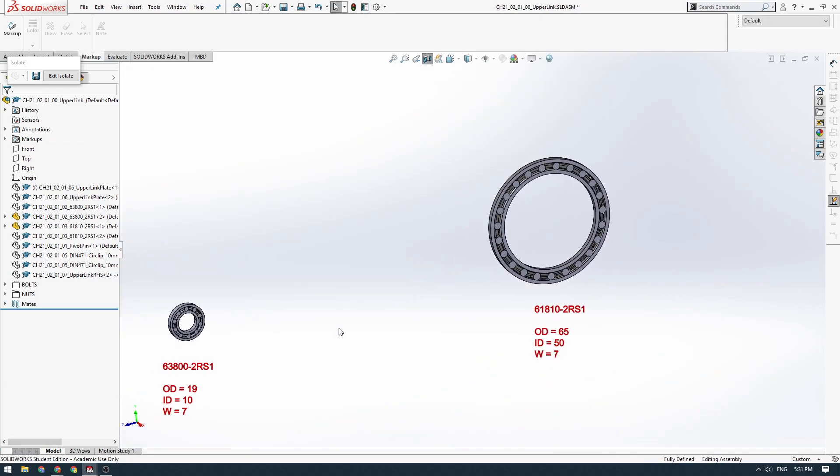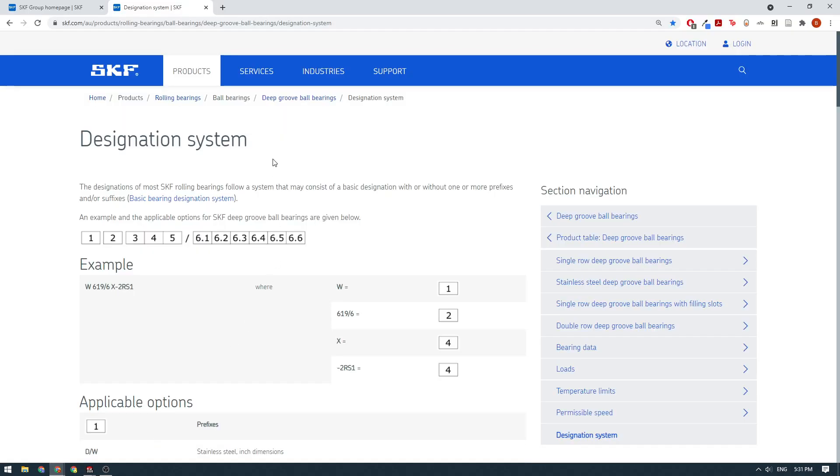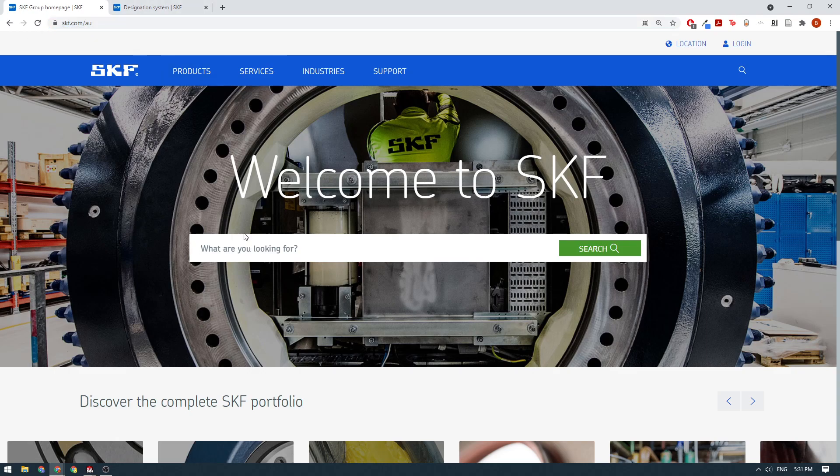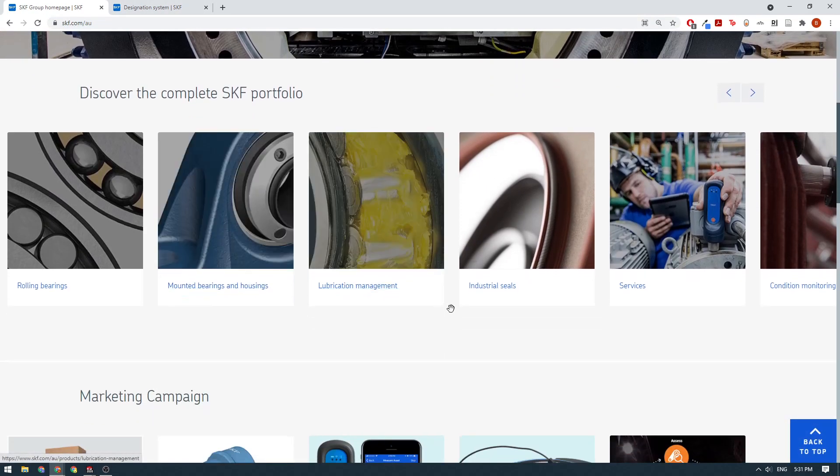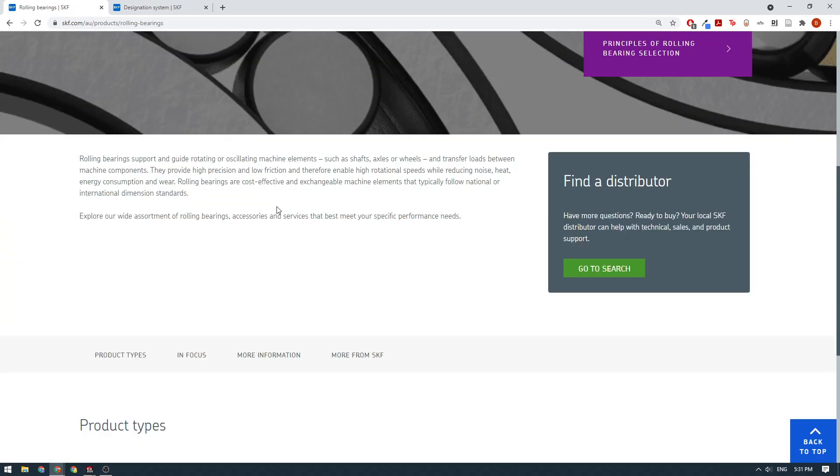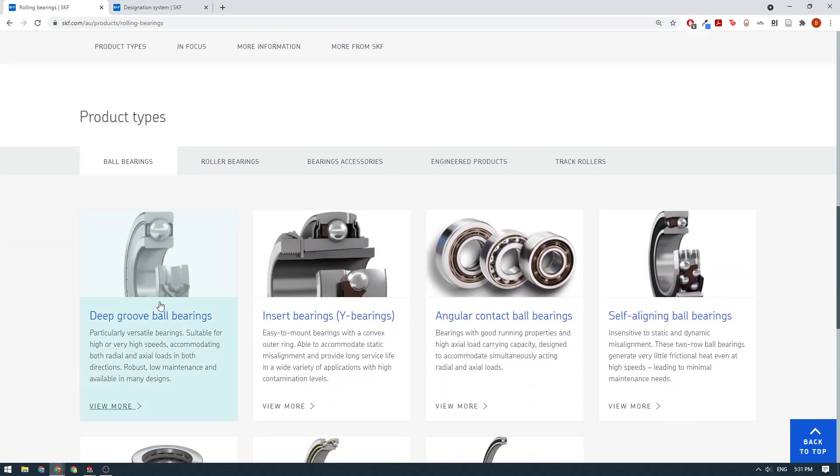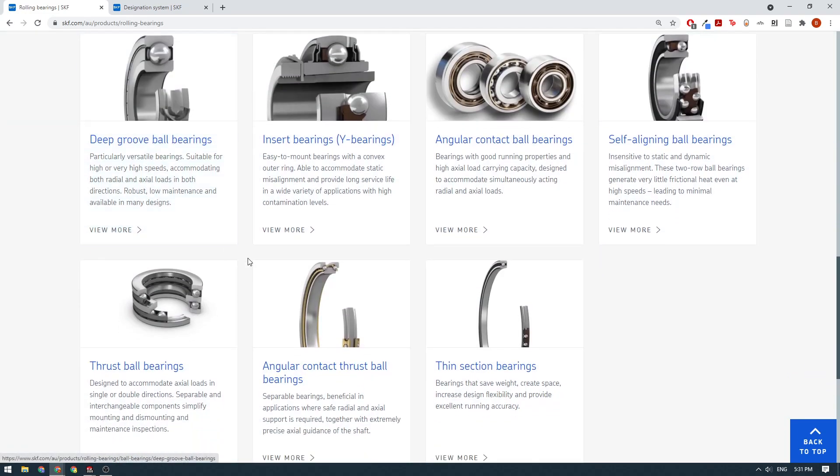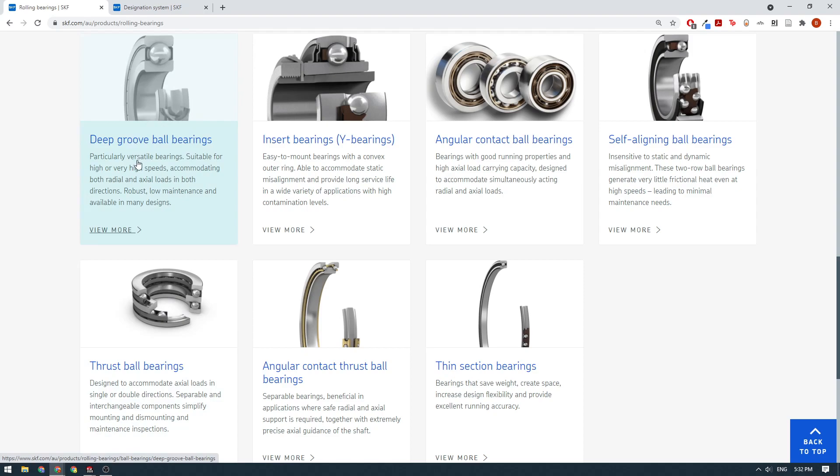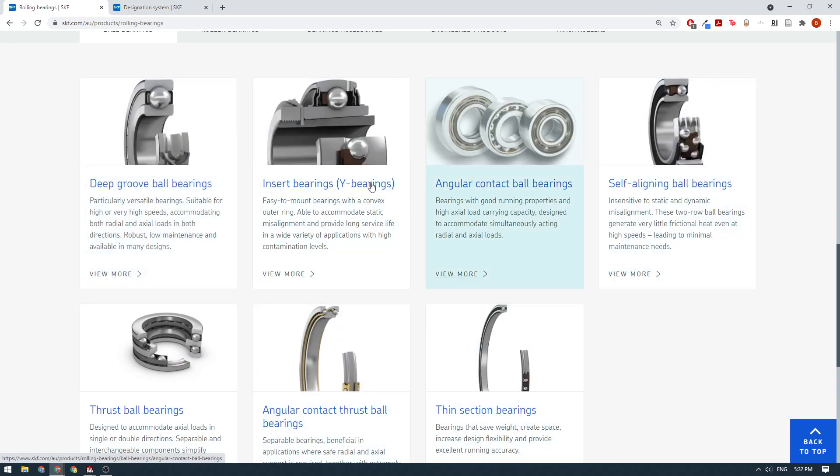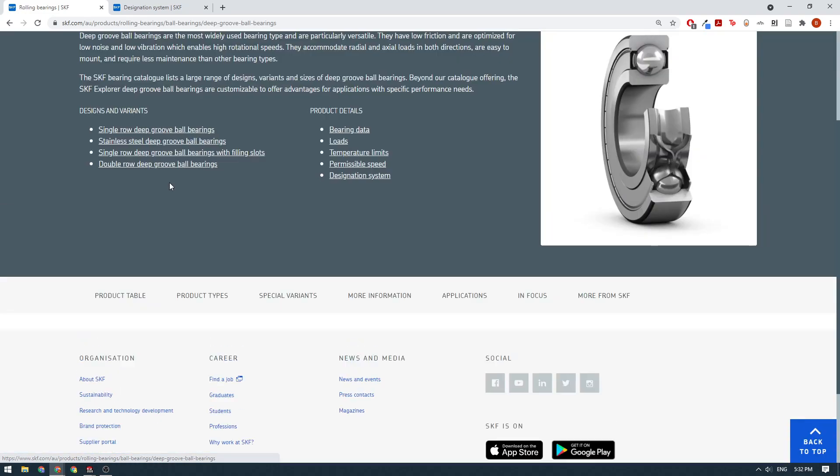Where do we get these bearings from? I'll add it in the video description, but basically you just go to skf.com. We'll scroll down, we'll click on the rolling bearings button. You've got all different types of bearings here. Typically we use deep groove ball bearings, they're the most standard ones. Thrust bearings are also handy occasionally. All the bearings that we use are within this deep groove ball bearings range.